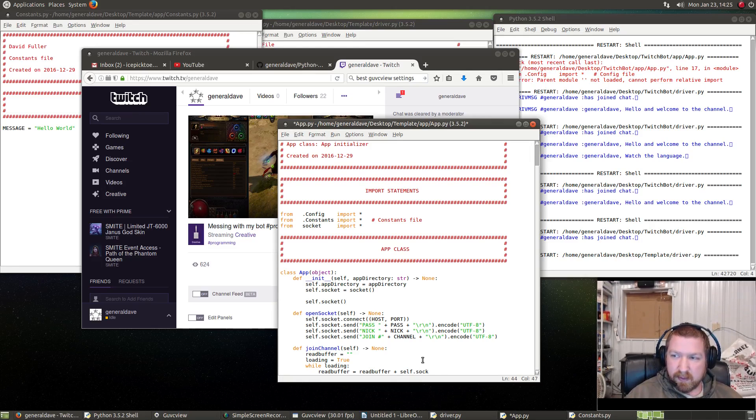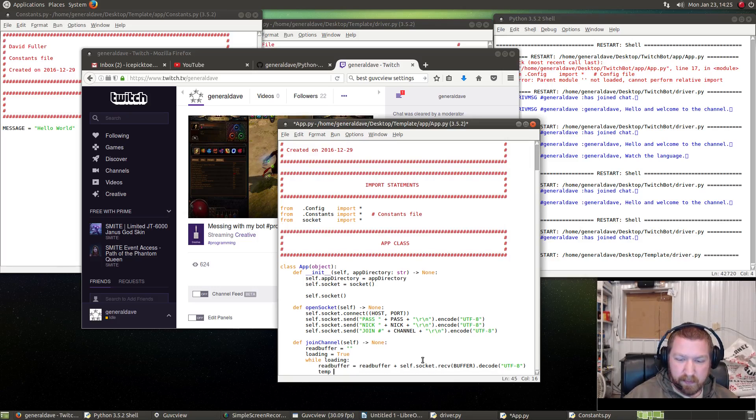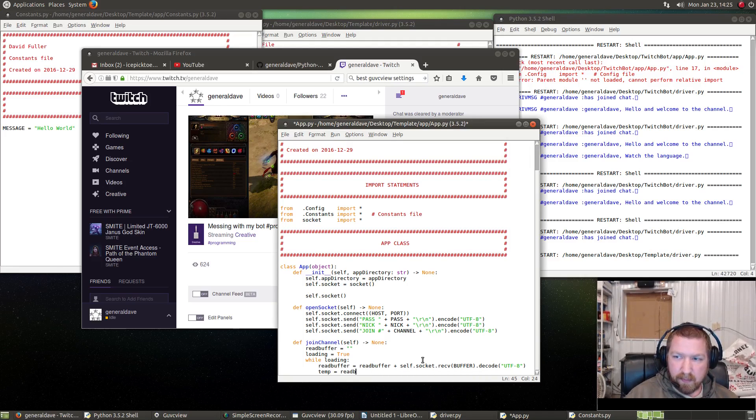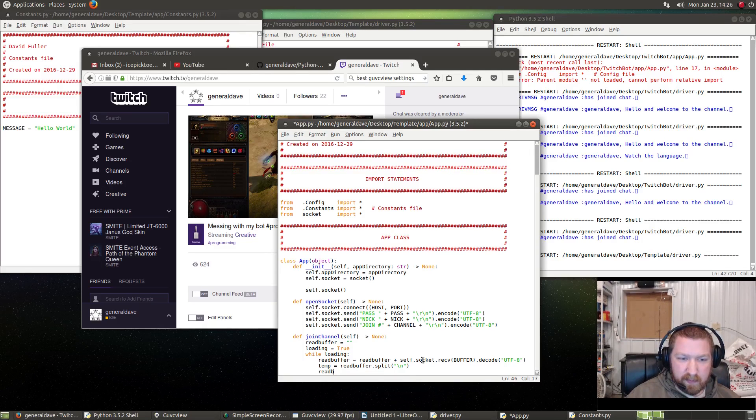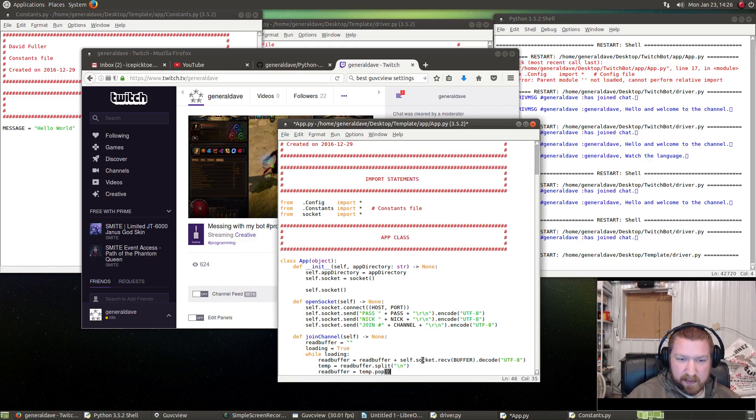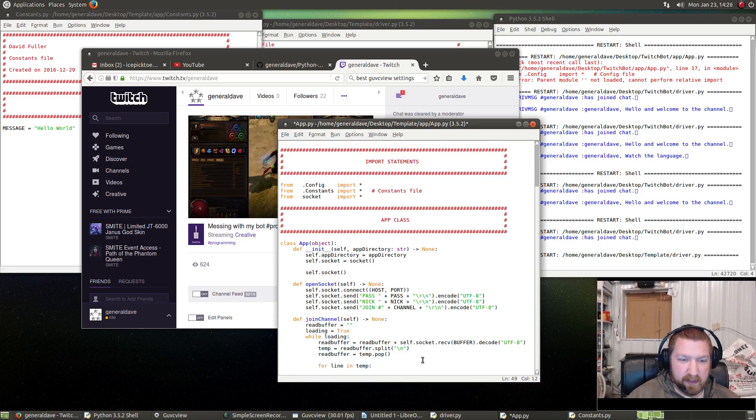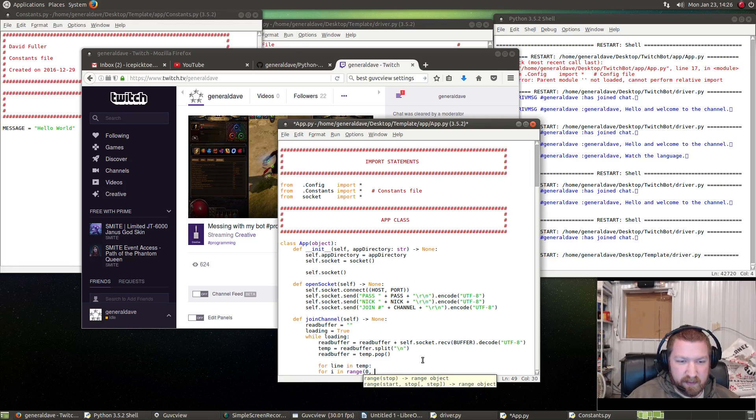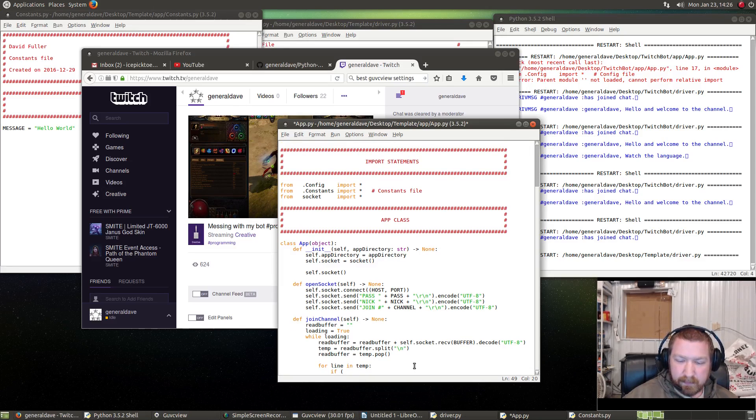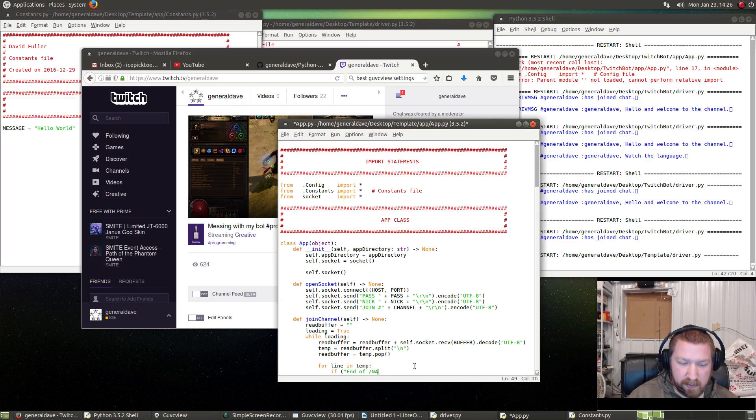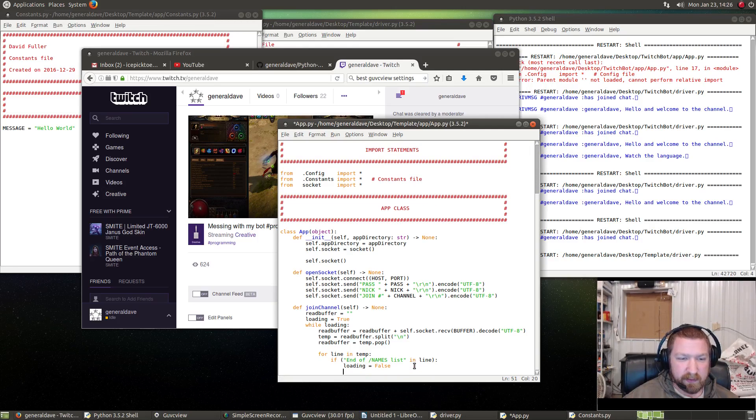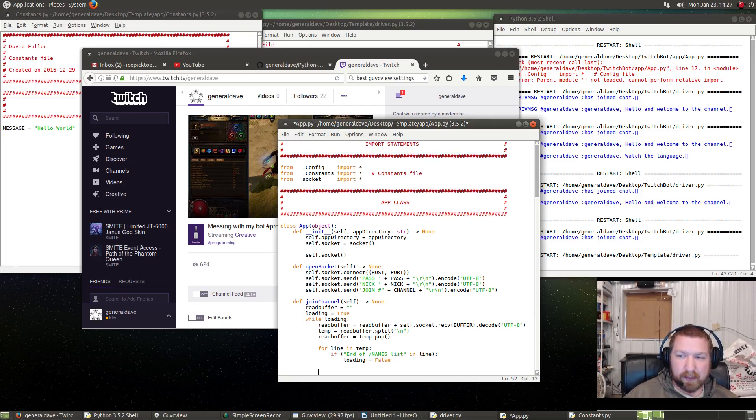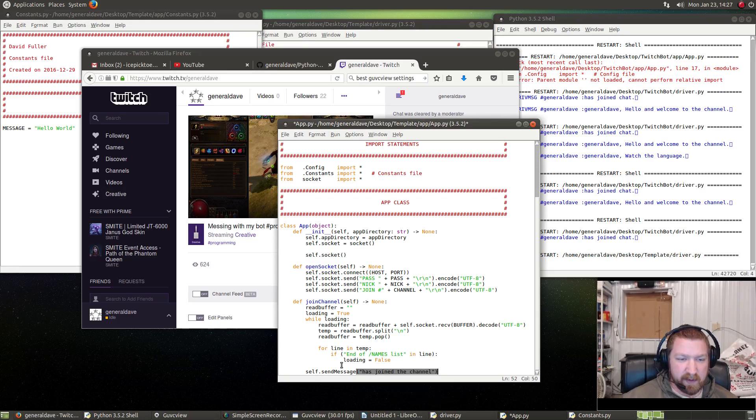While loading, and this basically says loading is equal to True, so while True is an infinite loop. It won't stop until it's broken. Read buffer equals read buffer. Now I need to receive self.socket.receive buffer. Because this is Python 3, we have to decode in utf-8. We need temp equals—we want to split the buffer that we read in by new line character—and then read buffer equals temp.pop. For line in temp is basically saying for i in range of zero to length of temp. If 'End of NAMES list' in line, set loading to equal False, so once it's done loading, set it to False and stop the loop. Then send: self.send, send a message saying that the bot has joined the channel.